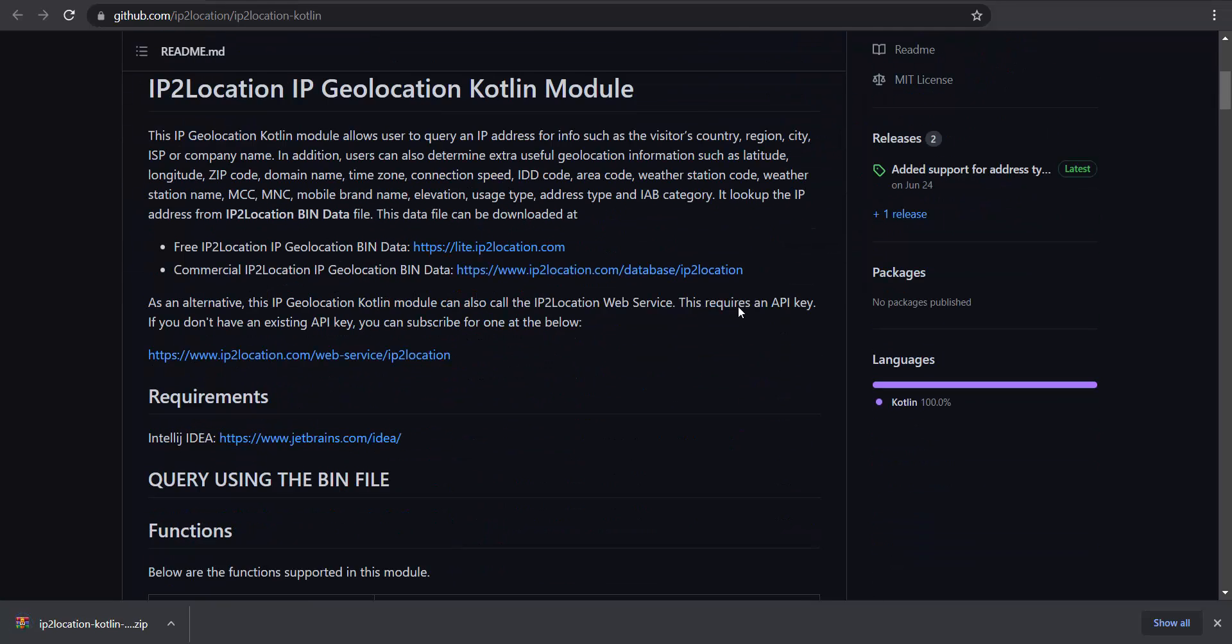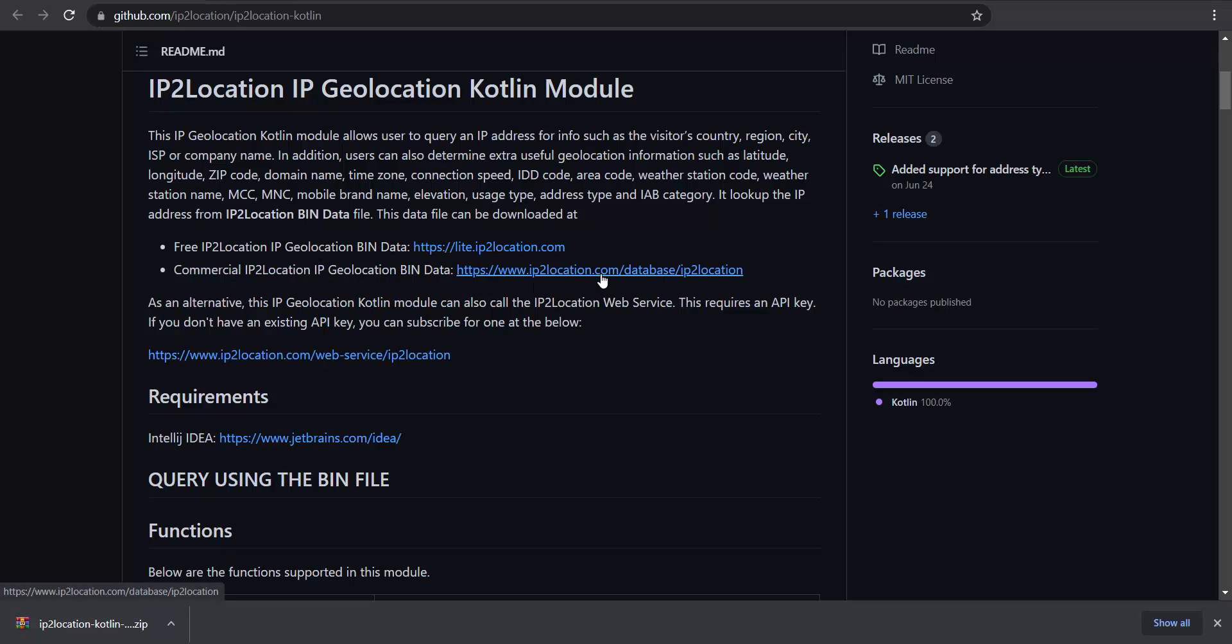You'll need to download the IP2Location IP Geolocation bin data for this lookup. You can download the free version at https://lite.ip2location.com or download the commercial version at https://www.ip2location.com/database/ip2location.